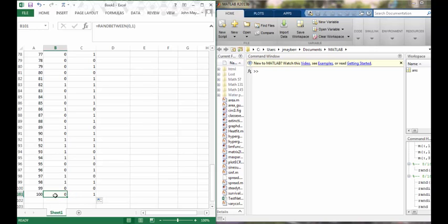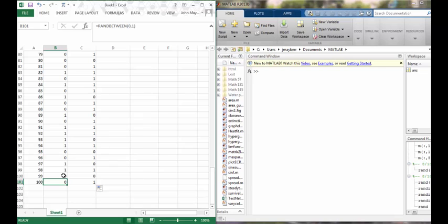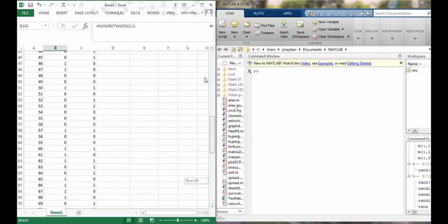Remember that zeros here we're going to use to denote a girl and one would be a boy. So this last family here, family 100, had a girl and then a boy, whereas family 99 had two girls and family 98 had two boys and so on.